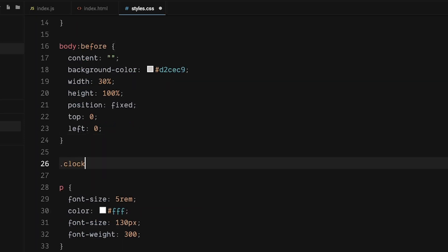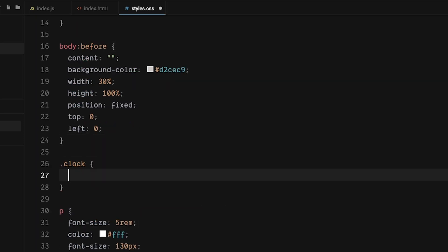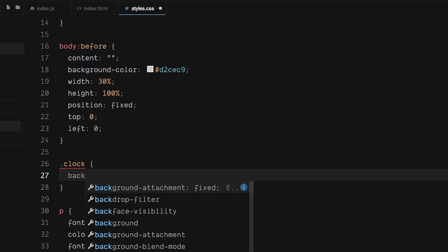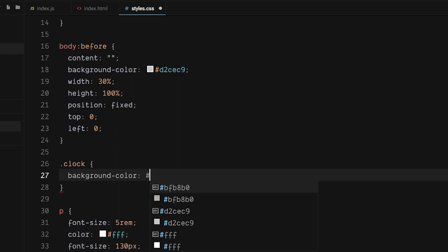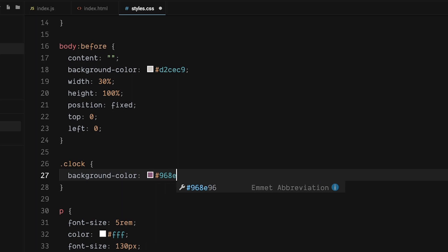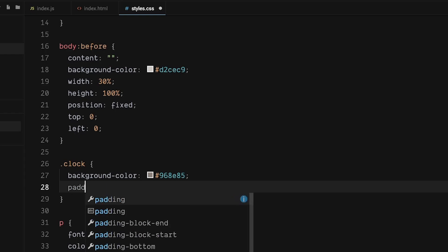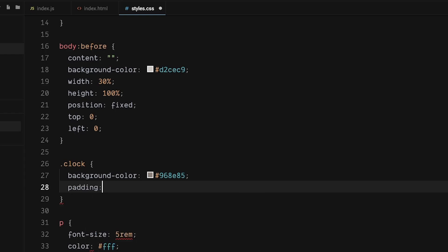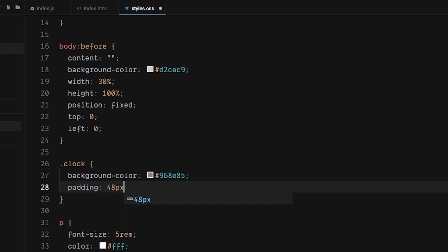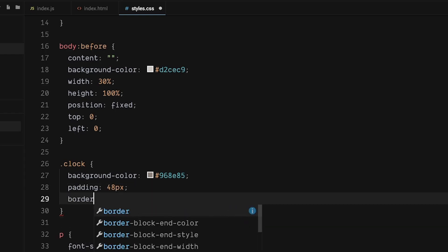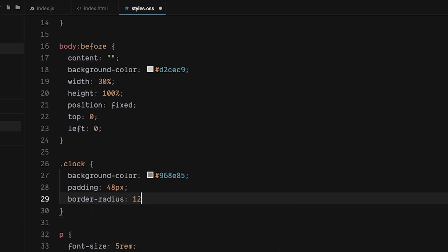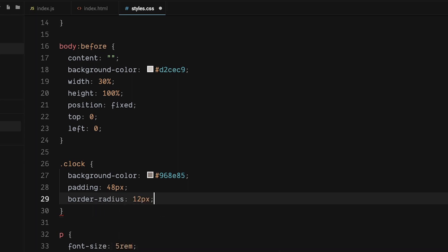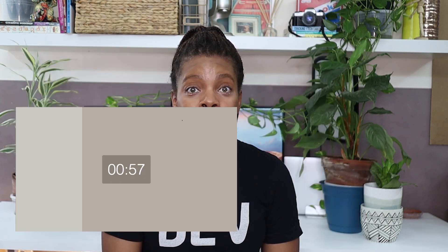Back in our CSS file, select the clock and give it the background color of hashtag 968E85. Love the contrast, but it's a little bit tight. So let's add some padding of 48 pixels. And a border radius of 12 pixels. And there you have it, a working JavaScript timer.